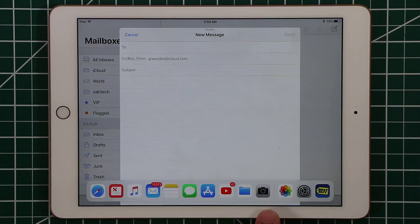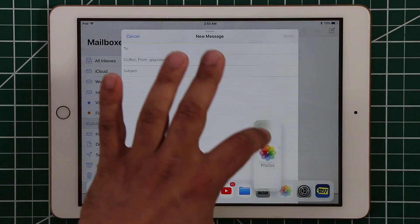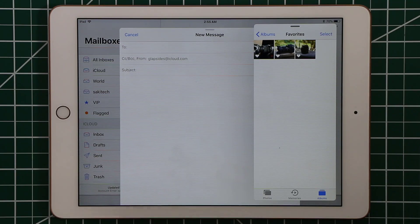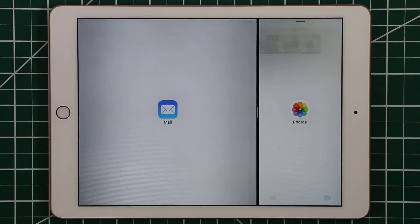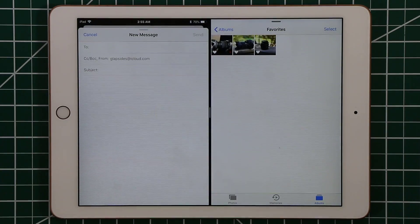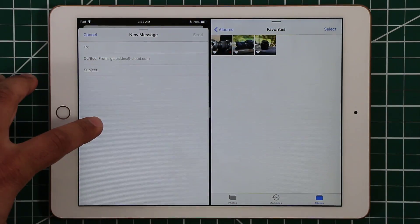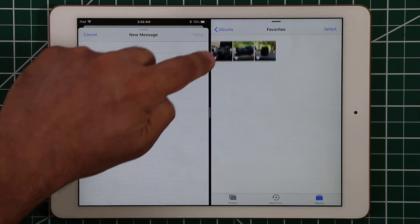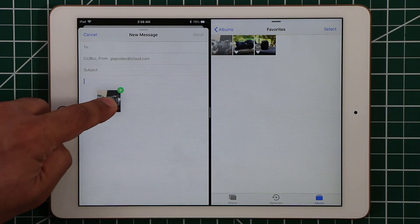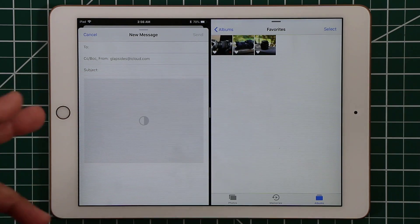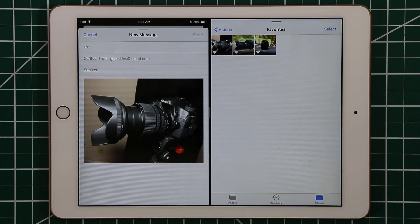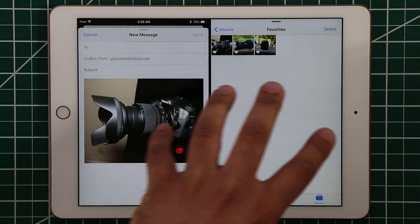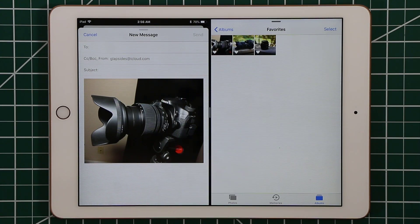I recommend having all the apps you want to multitask with on the left side of the dock. I grab Photos, dump it on the side, and activate split screen multitasking. Now I simply drag and drop a photo from Photos directly into the Mail message body — and that picture is now ready to be sent. This drag and drop feature works with most Apple apps and more third-party apps are supporting it too.